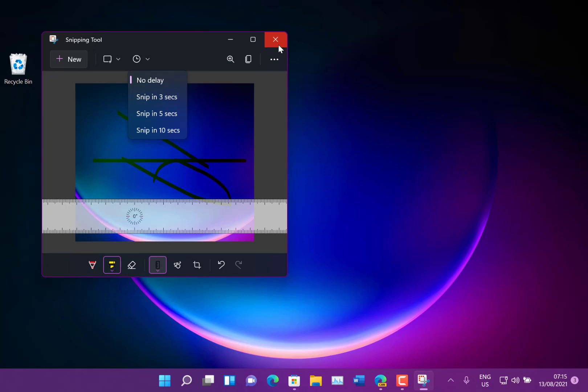And the other thing is, you notice I'm running this in dark mode and the tool's in dark mode as well. The previous ones weren't like that. So that's good to see.